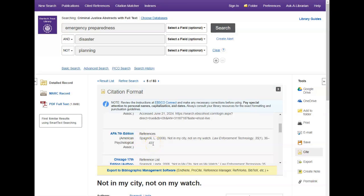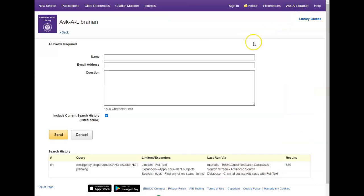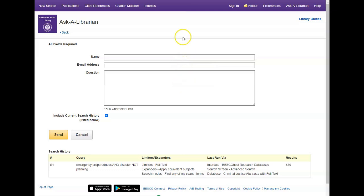Remember, practice makes perfect. The more you use Criminal Justice Abstracts with Full Text, the more comfortable you'll become with the search features. And don't forget, librarians are here to help you if you get stuck. You can use the Ask a Librarian button at the top right menu to ask a question or go to our webpage linked below to find more ways to contact us.